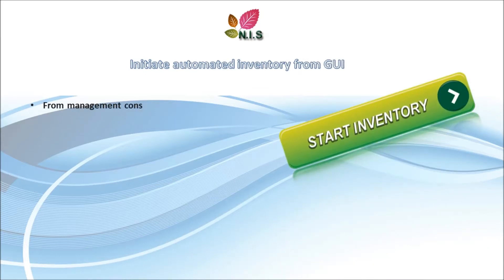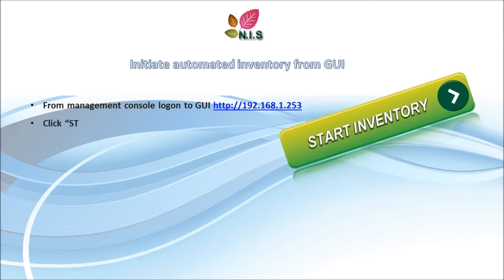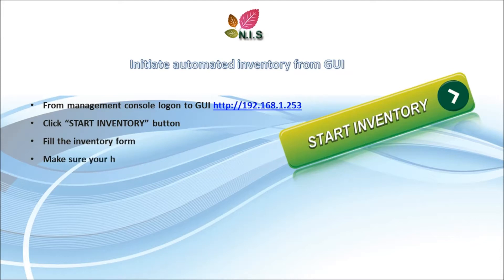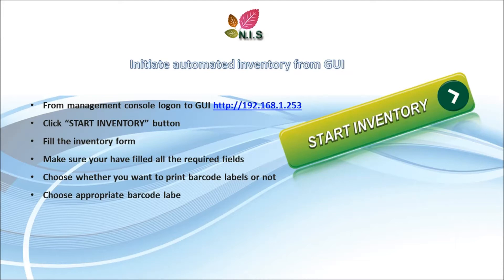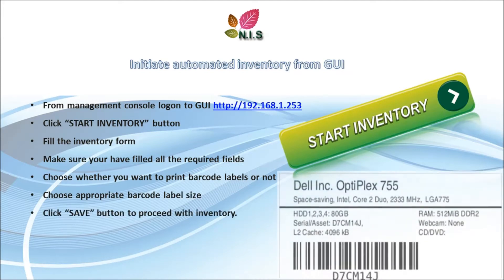How do we start the actual inventory? In order to begin with the inventory, you go to the web page, the GUI interface and click Start Inventory. Make sure you fill all the information and no columns are left out. Choose the appropriate options and click Save to proceed with the inventory.